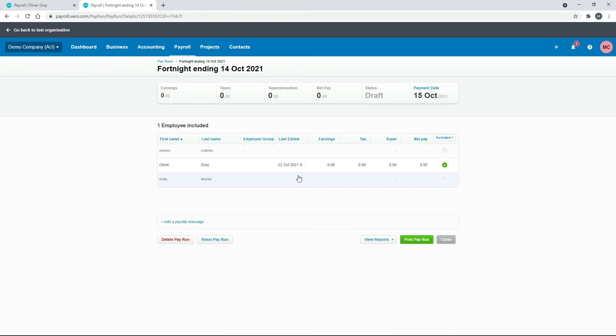So there we have a pay run that just includes Oliver. You can see that there's nothing financial in there, but we've got that minus 8 for leave in there. Now, if we post it.